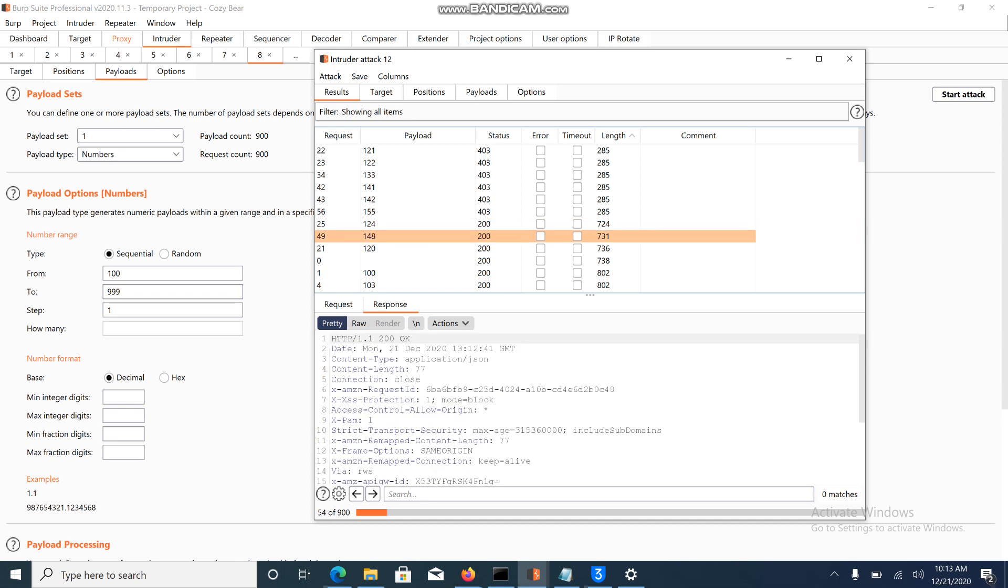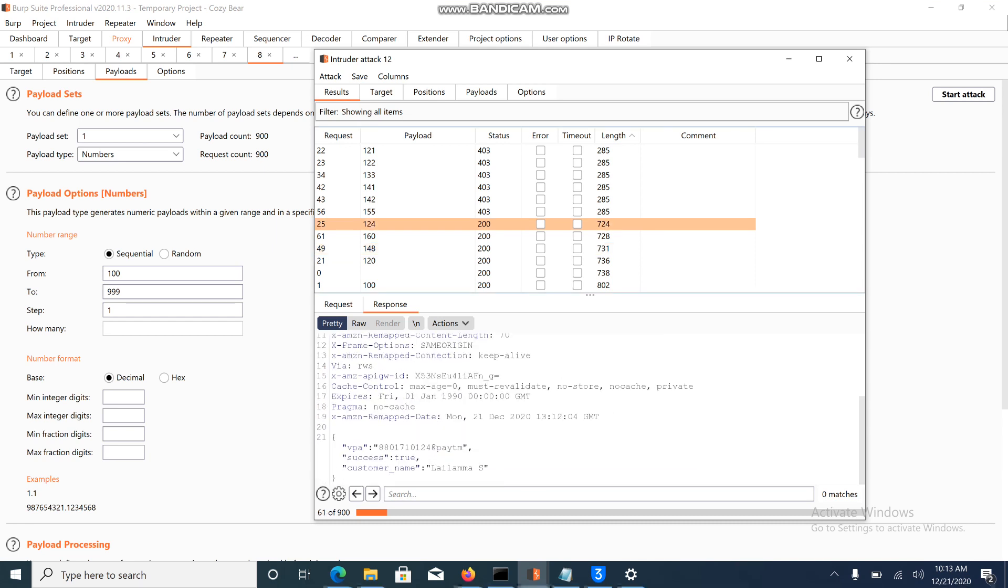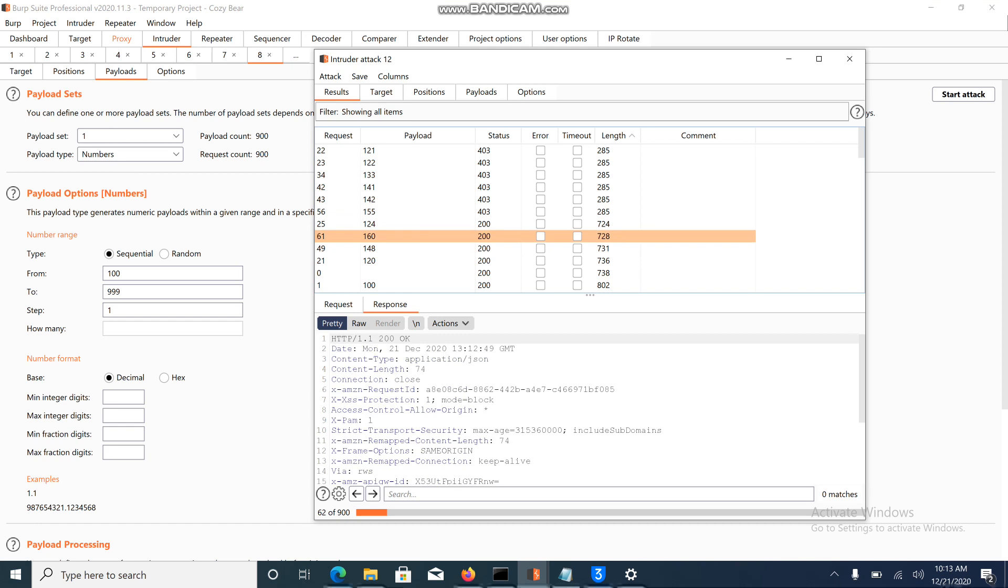This is how we can enumerate users. Barga is using this UPI payment method, and I got one more person.